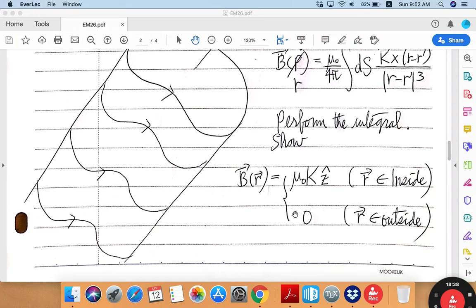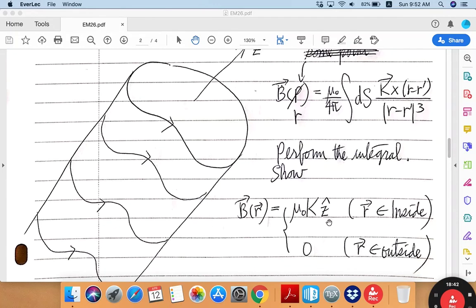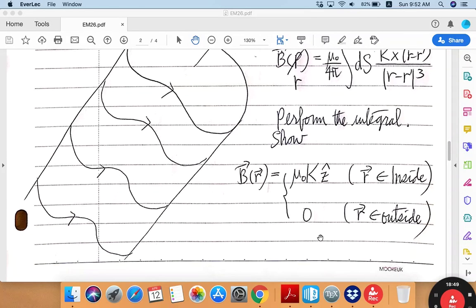These are pretty powerful results. Being able to show these two results will be a lot of challenge and also a lot of fun. So obviously there will be quite a few extra credits associated with your ability to prove these two results. You need to try hard.